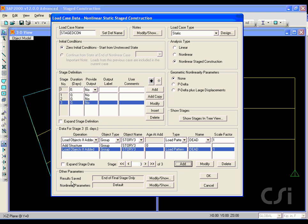Click on the modify show button for the results saved and select the add button. Select the end of each stage option.